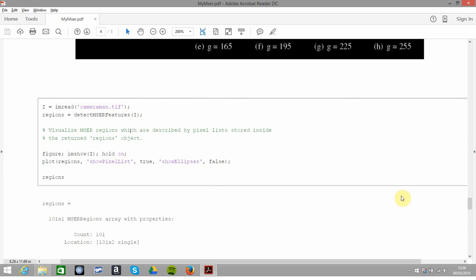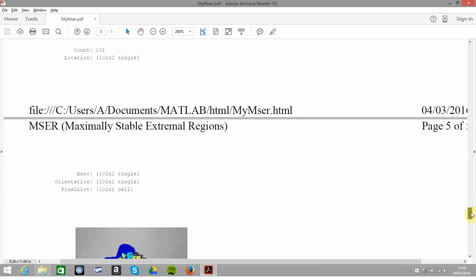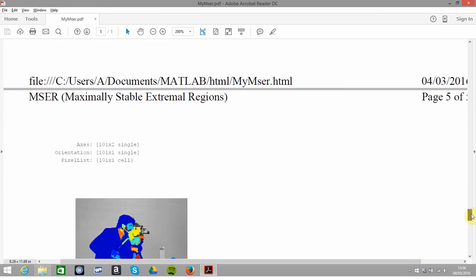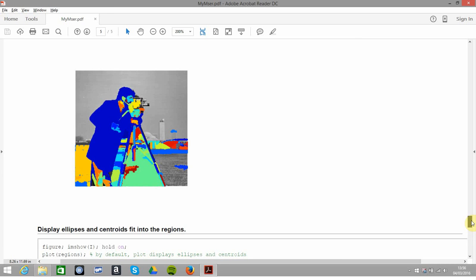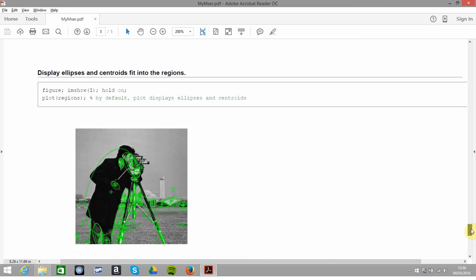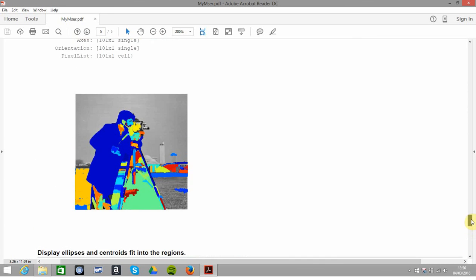When I ran that, I just said 'regions' and you can see we get 101 possible regions—the count, location, axis, orientation, and pixel list. There's 101 maximally stable areas.